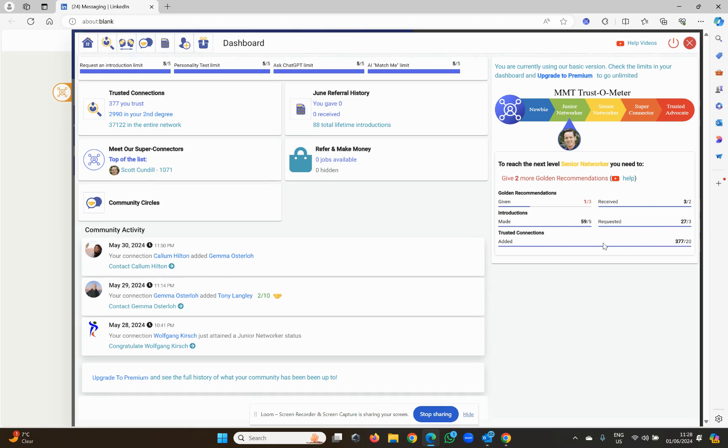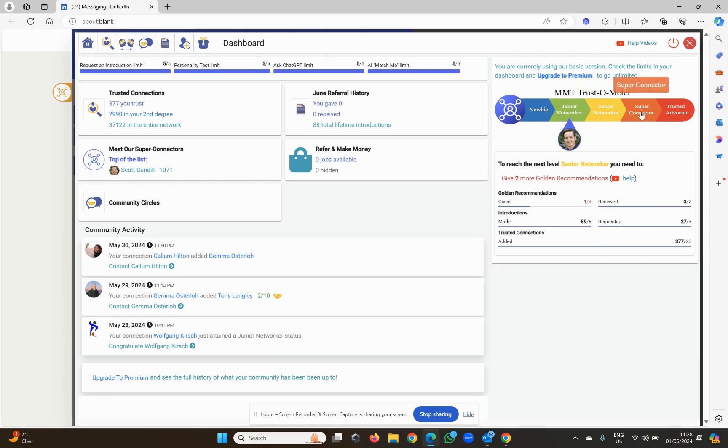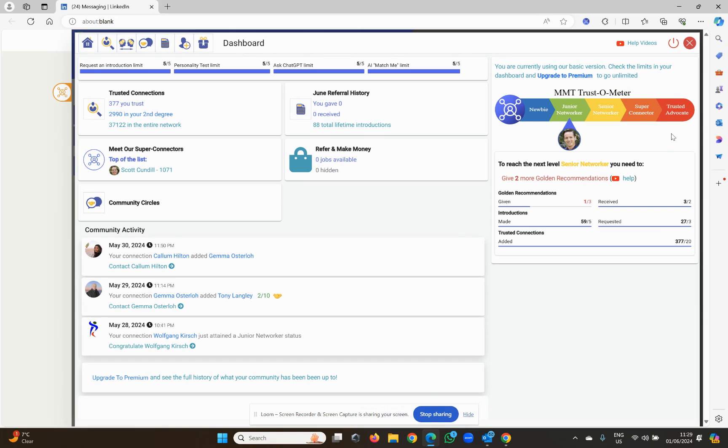The point is, we want people in our network to be givers and takers. We don't just want people to come into our network and take. We want them to give as well. And by becoming an equal giver and an equal taker, that's how you work your way up your trust-o-meter. You cannot become a super connector and join our super connectors only group or become a trusted advocate unless you give and take. You've got to be a giver, and that's what makes this global network so incredibly special.